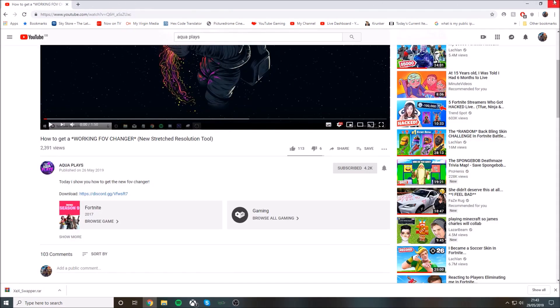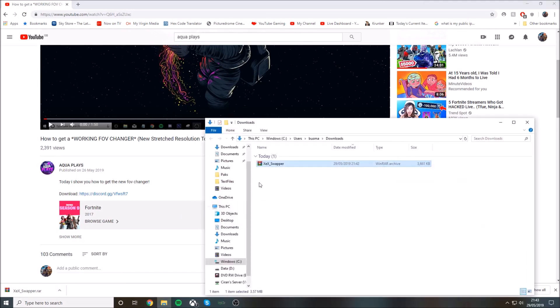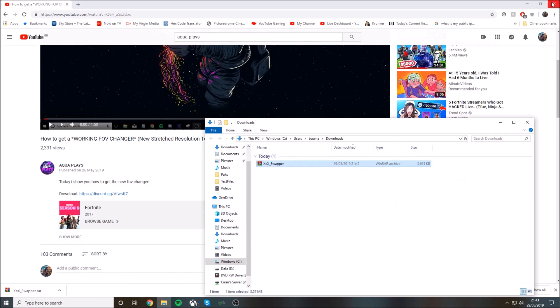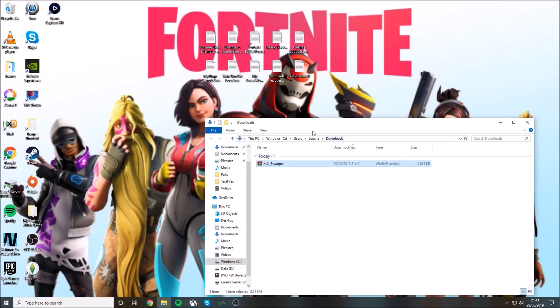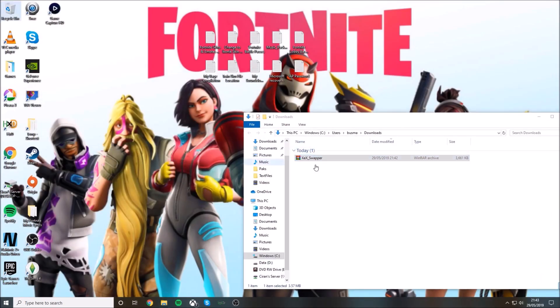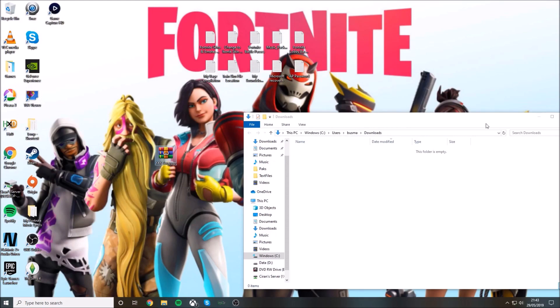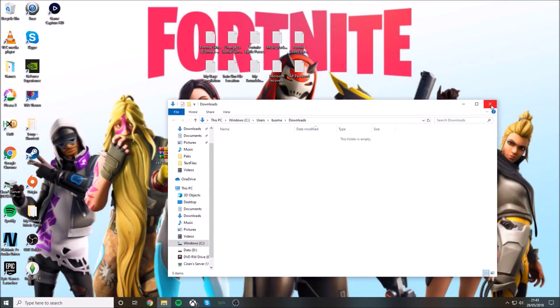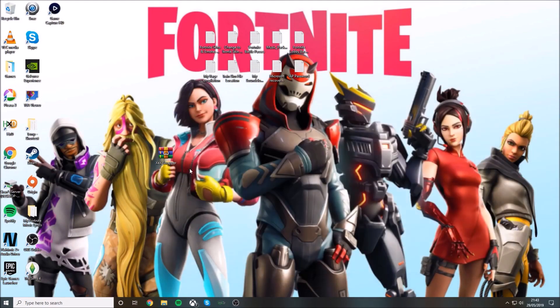Now you'll go to this thing here, press show in folder, then close Chrome. Just drag this to your desktop and now you can close File Explorer.